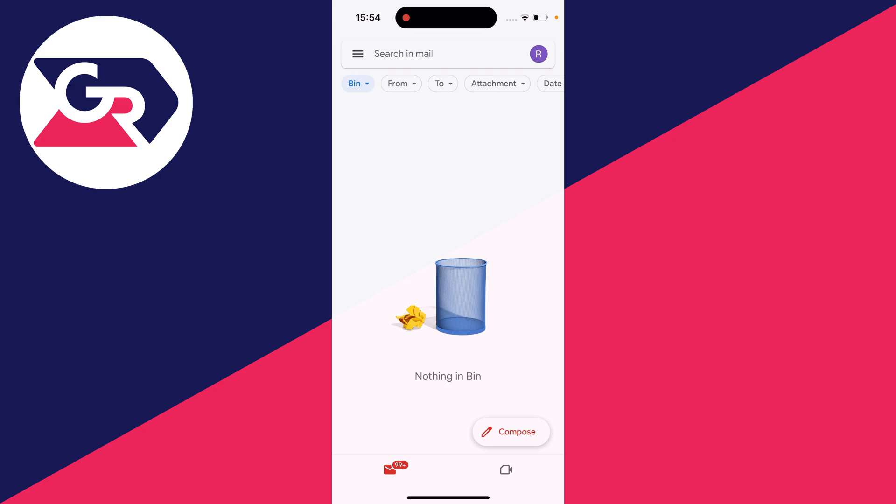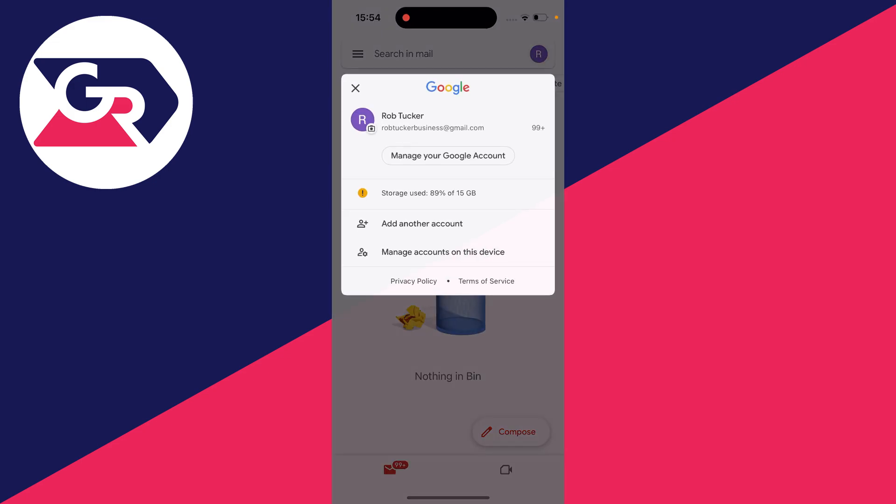All you need to do is go to the top right of the Gmail app and click on your profile icon like so. You'll see your current account or accounts.